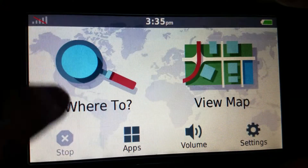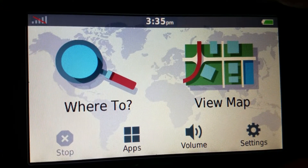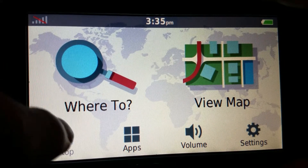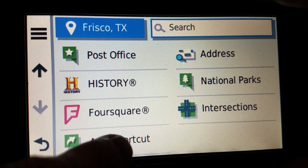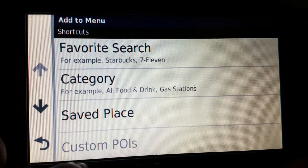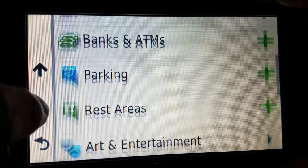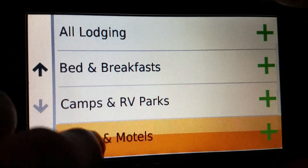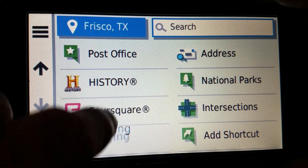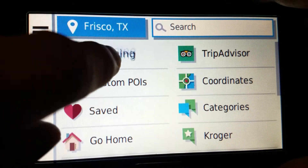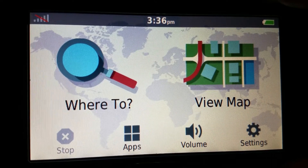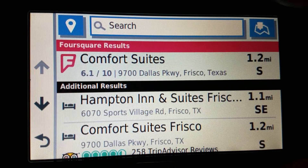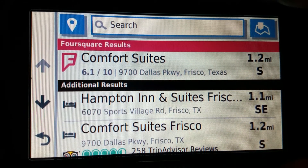There's one way to do it even faster than that with just two taps, which is not TripAdvisor but I'll show it anyway. Go to 'Where To,' scroll to the bottom, and add a shortcut. Add the category lodging - hotels and motels - then drag that up. Now I've decreased seven taps to just two. One, two. There are my hotels and motels.